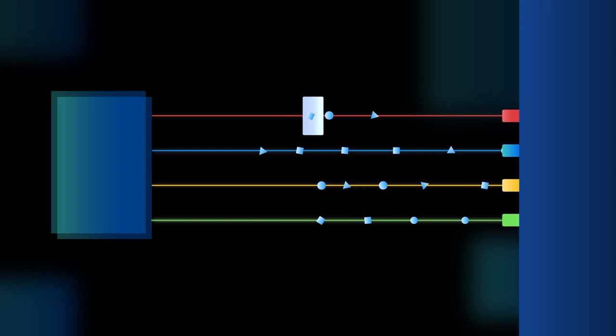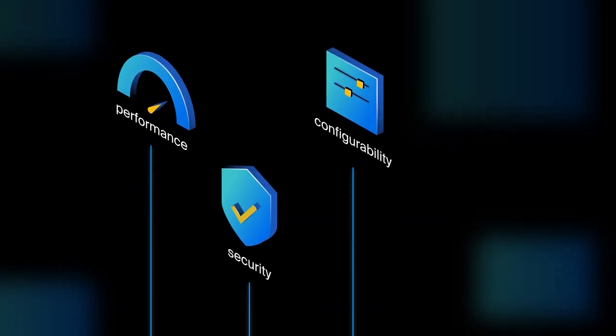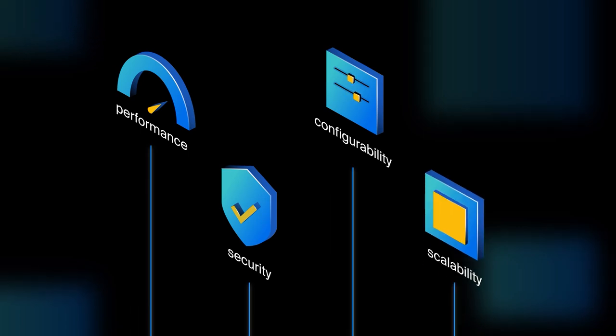In short, interplanetary consensus offers performance, configurability, security, and scalability.